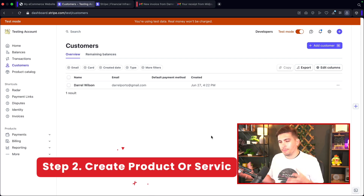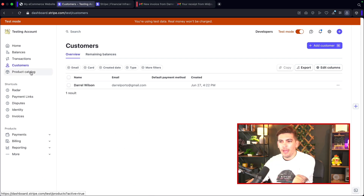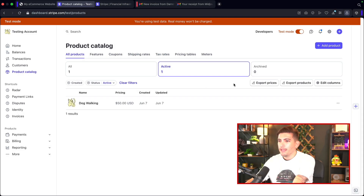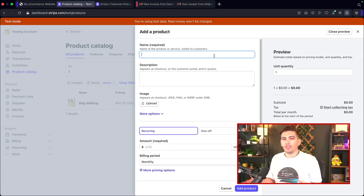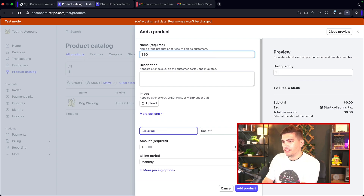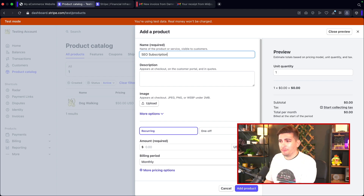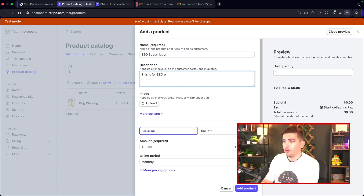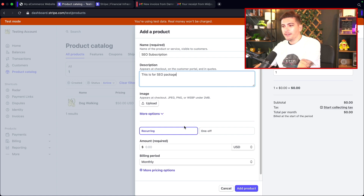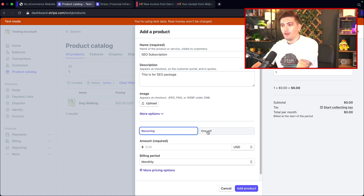Now we need to create the actual service — what are we going to bill? Over here, let's click on 'Product Catalog' and then 'Add a Product.' We're going to call it 'SEO Subscription' and give a description: 'This is for SEO package.' Here we have the option of recurring or one-off — we're going to select recurring.